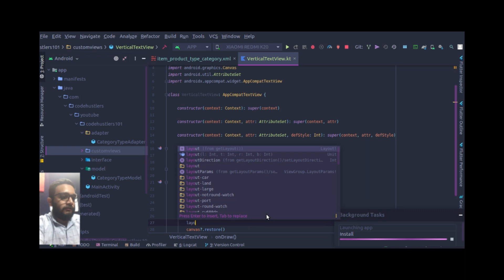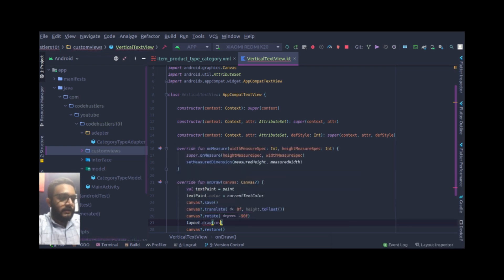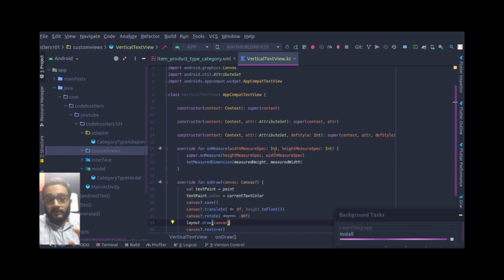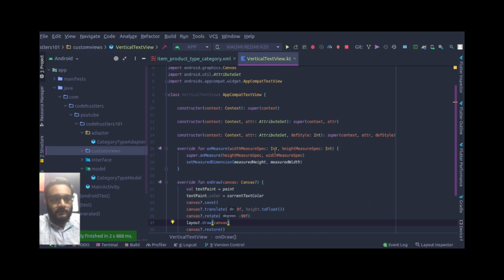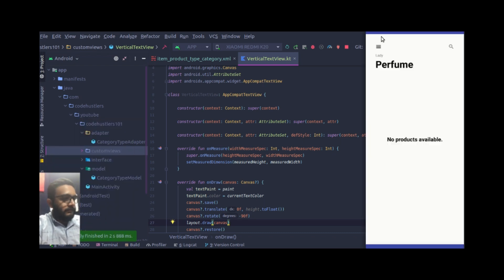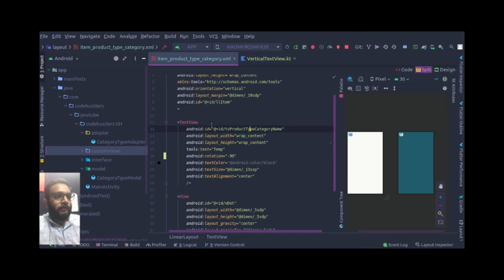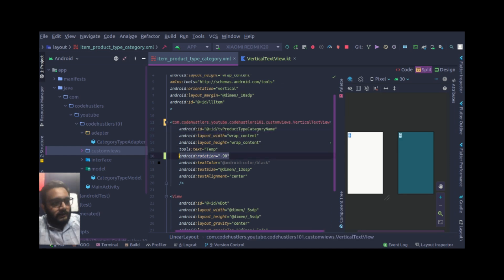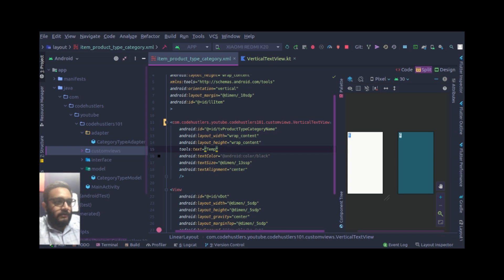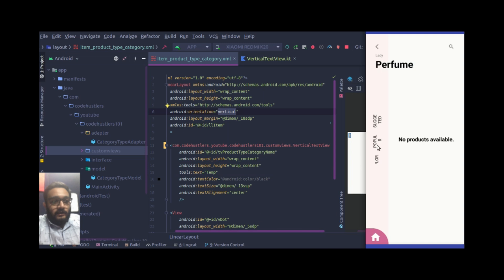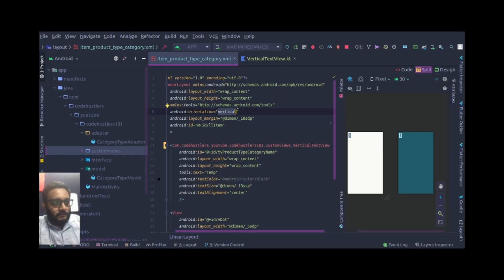I think I forgot to add canvas draw text before restore. Let me add that and run it again. Also, I realize we haven't actually used the VerticalTextView in the layout yet, so let me switch to using it. We already have rotation defined there so we don't need to add it again. Also, the orientation should be horizontal, not vertical.